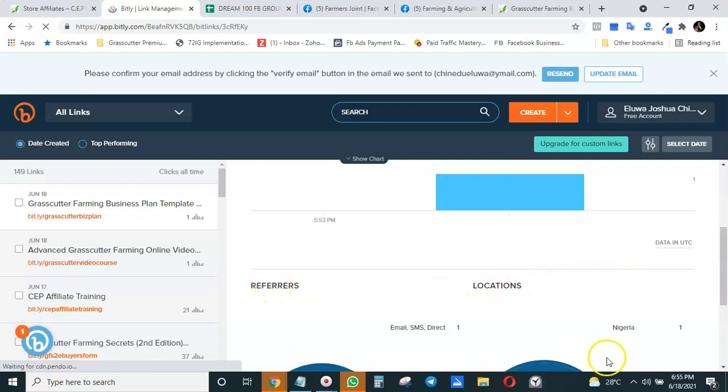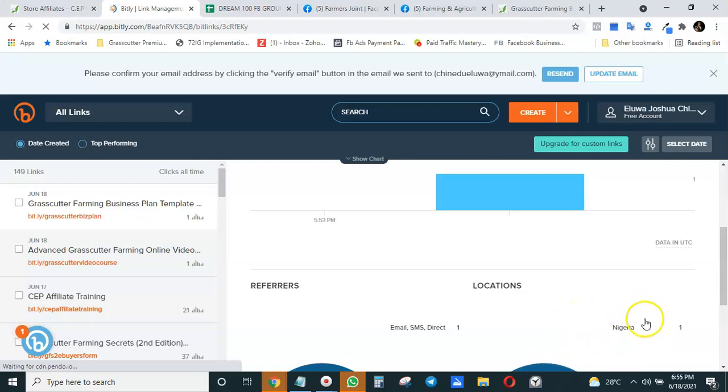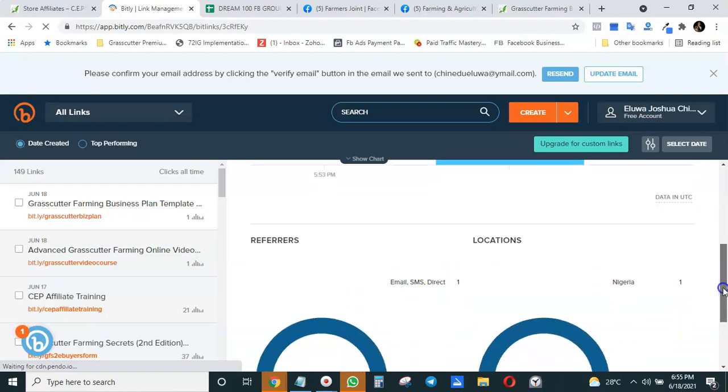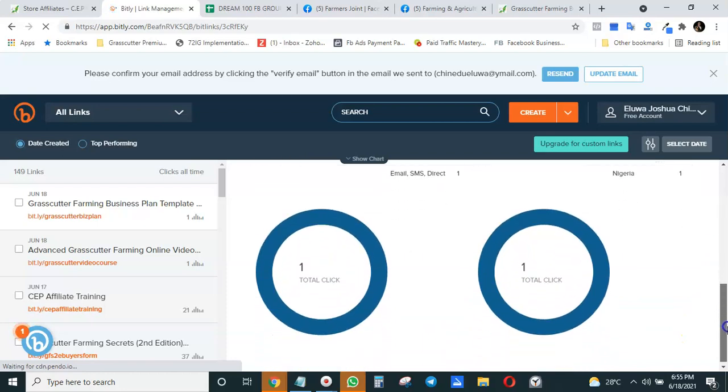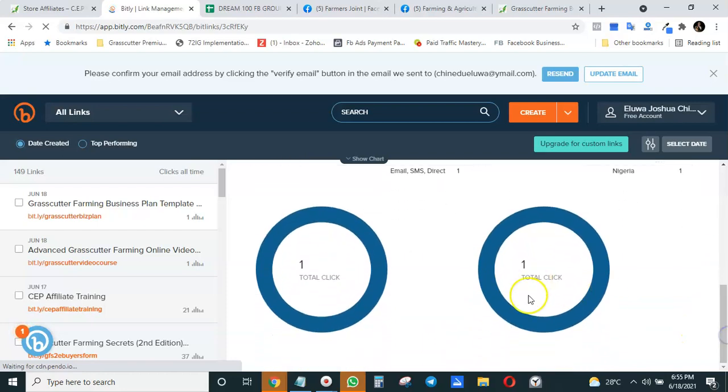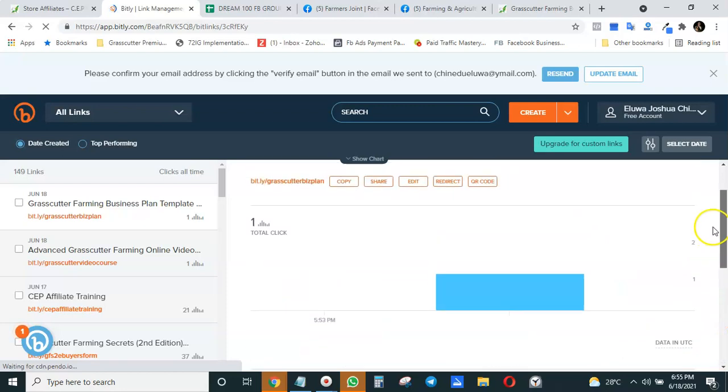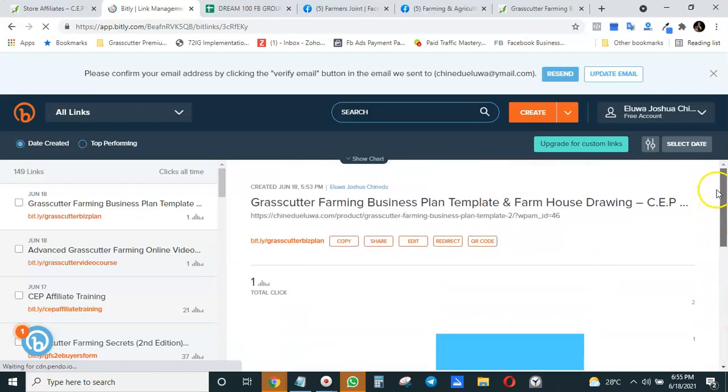It shows you the locations, shows you referrals—who is referring the link, where the click is coming from. The click is coming from Nigeria, which is right. See the data you can work with. That is the beautiful thing about shortening your link—you're able to shorten and track them using Bitly.